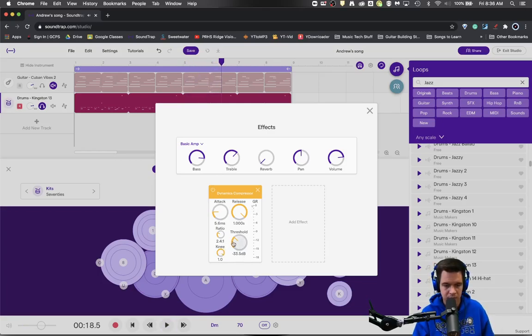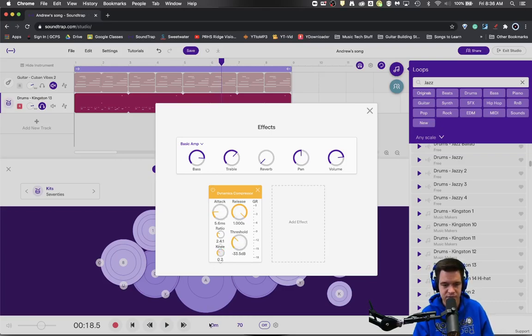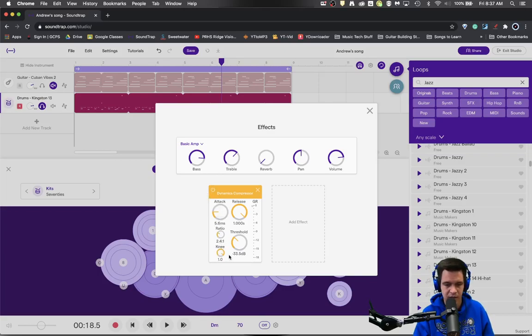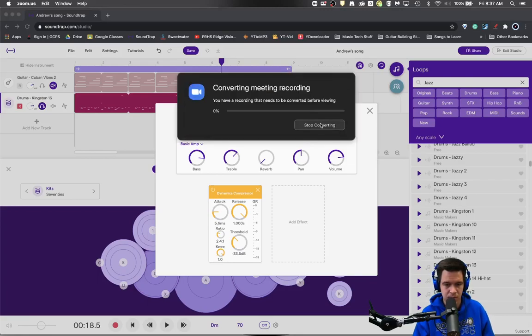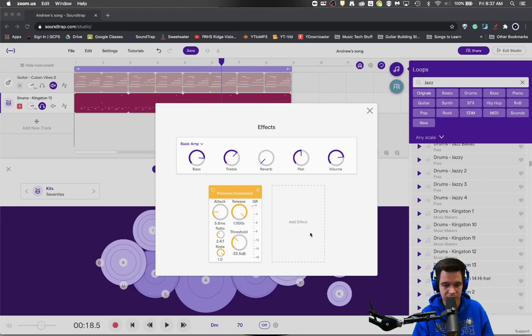So a couple of things you probably notice is that you can really change the sound of the drum, and this knee was actually affecting a lot of distorted effect. The sharper the knee is to zero, the little bit more distortion that you're getting, and then as we rolled that back up toward one, we got a little bit smoother sound.